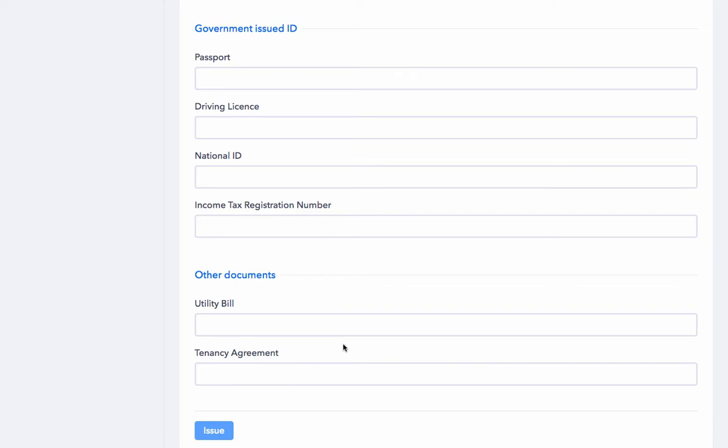It is very easy to customize this page further. Unlimited number of new entries can be created if these are insufficient. And after filling it in, we simply need to click on Issue.